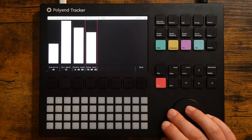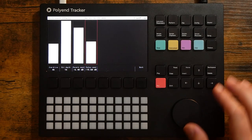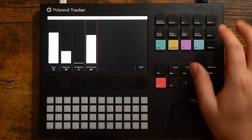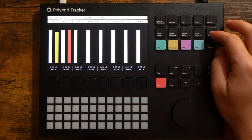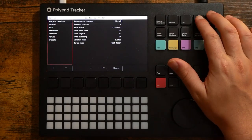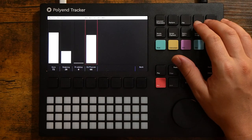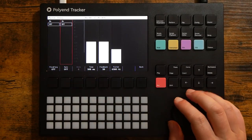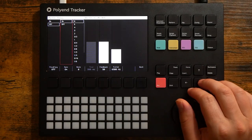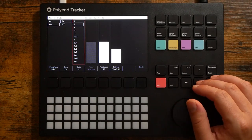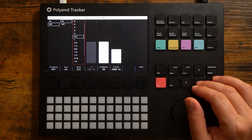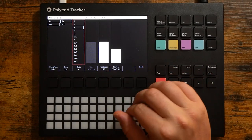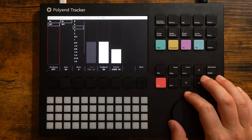At this point I realized the delay wasn't synced up so I had to fix that, but first I forgot where the delay settings were. Whoops. I also turned on ping-pong delay.